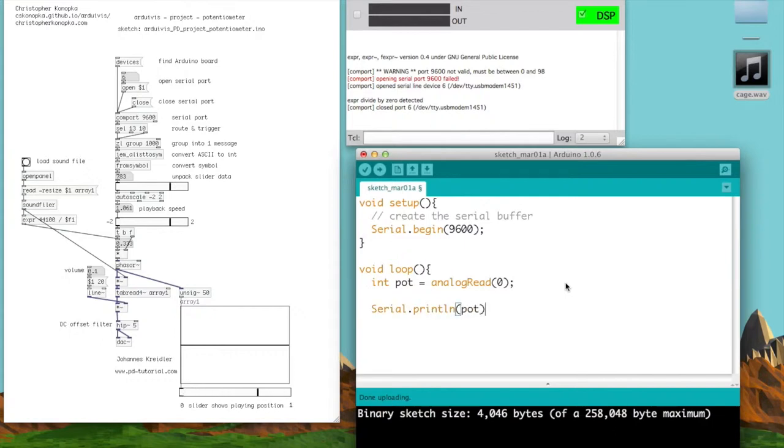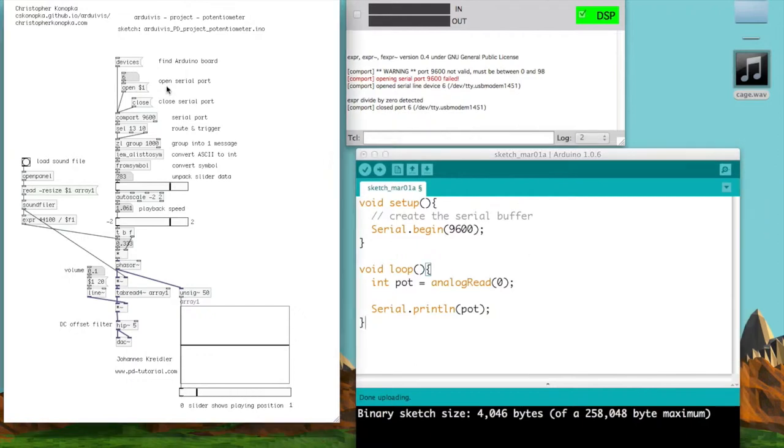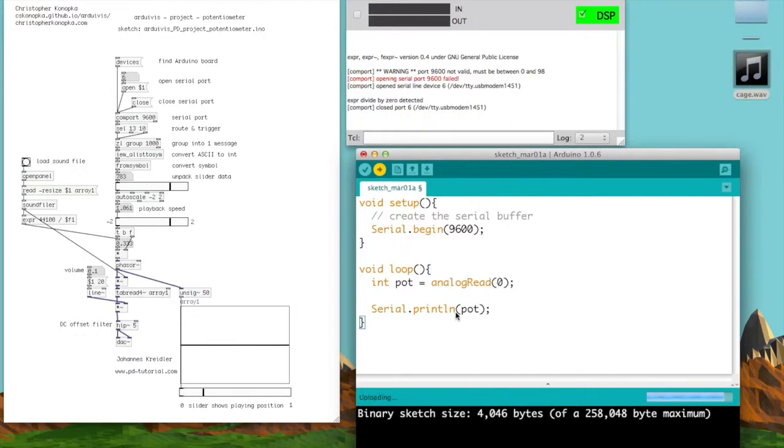What this println message does is write the information to the serial buffer with a carriage return.